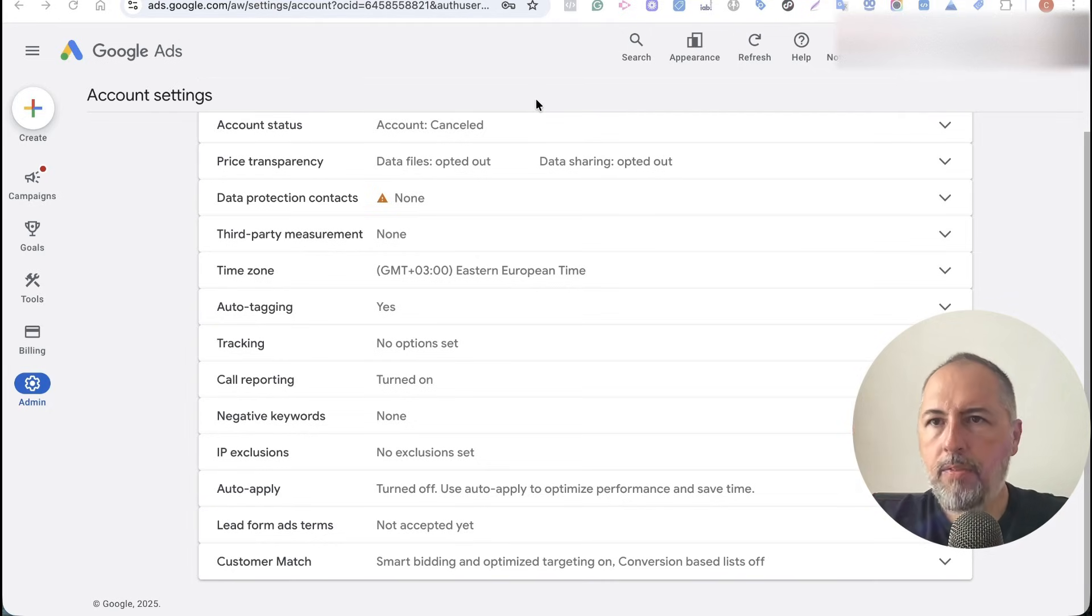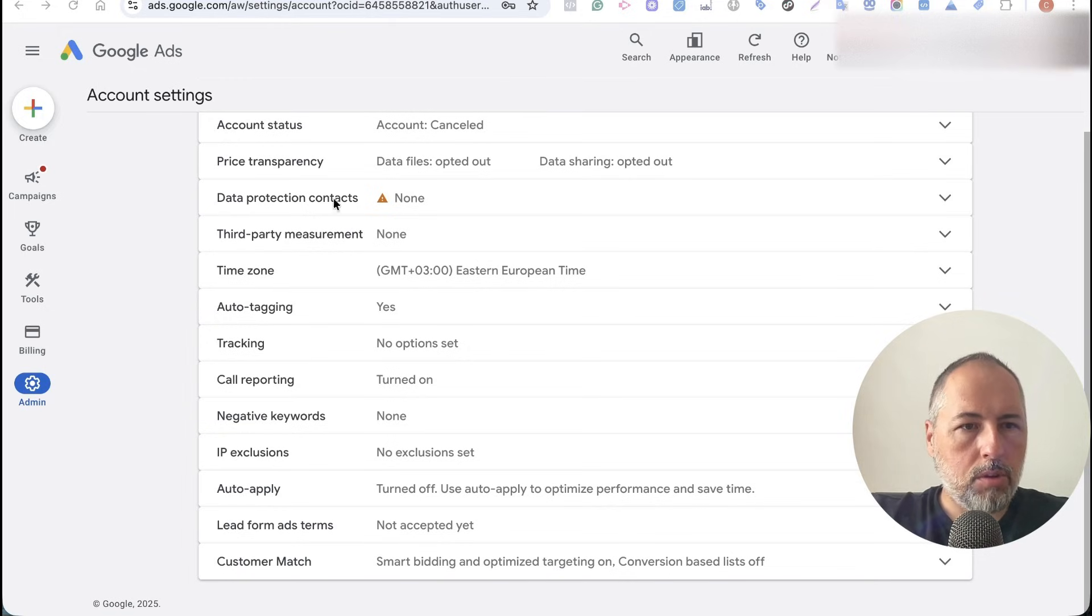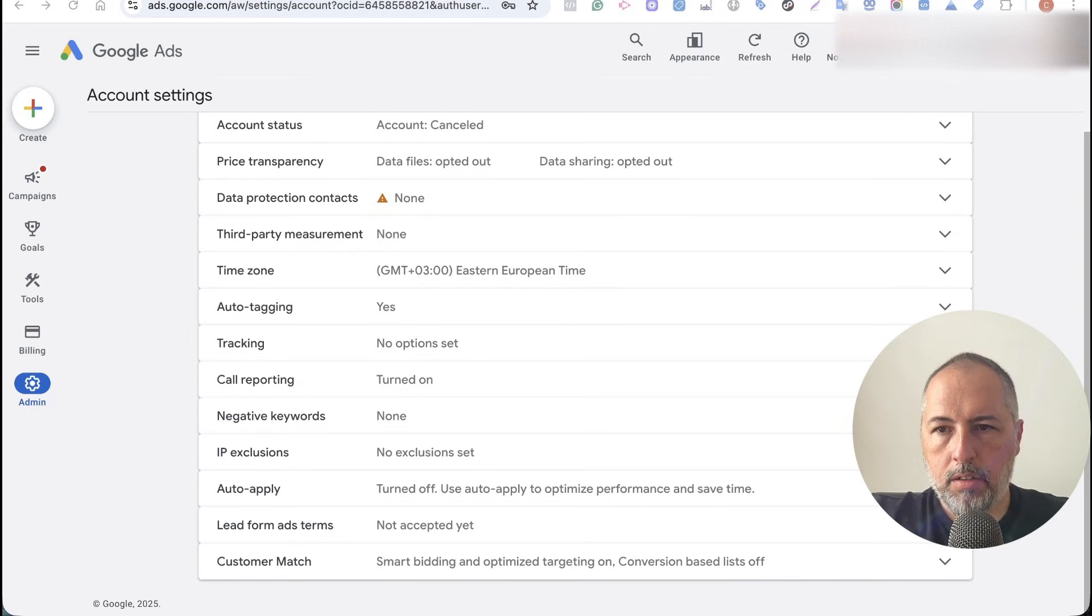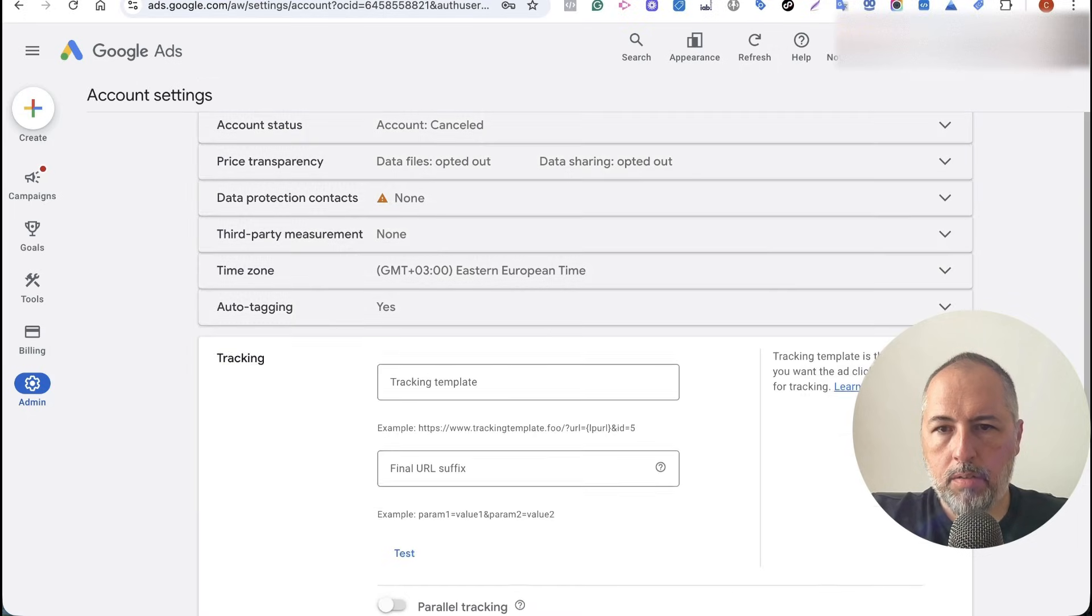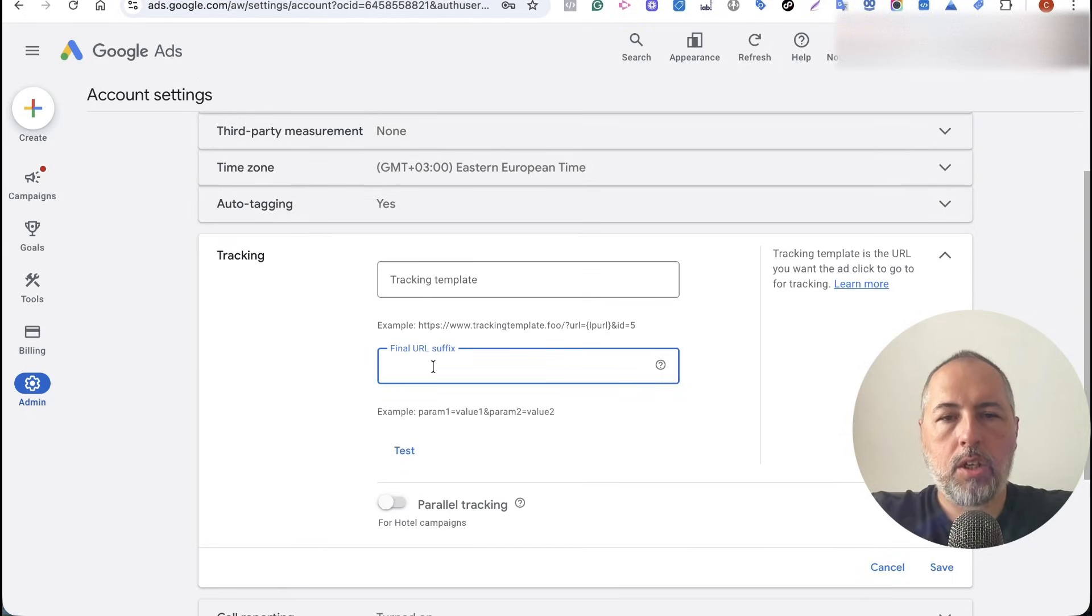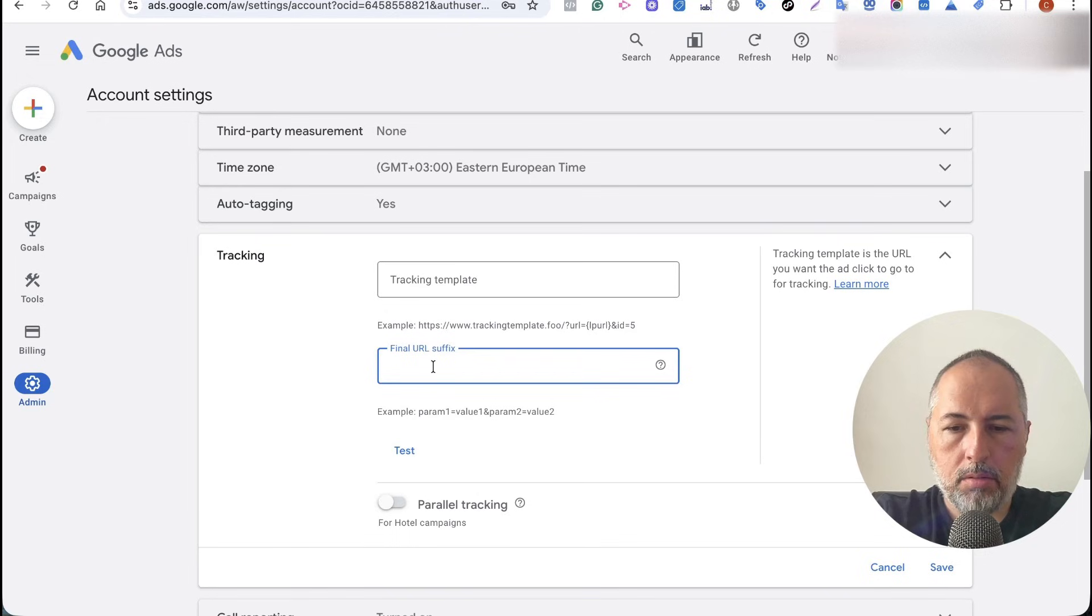And here you will have to select a new parameter. Let's say...